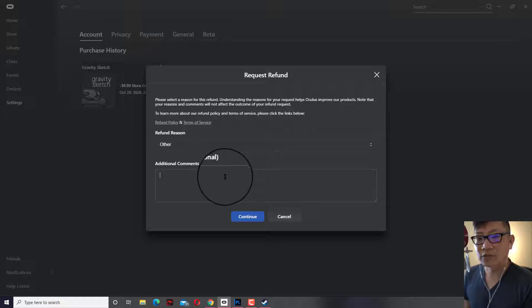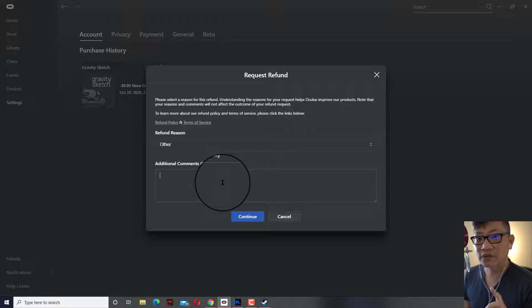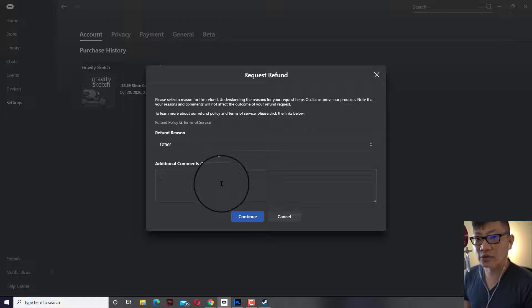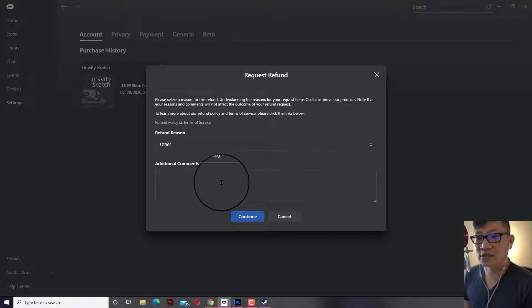Now keep in mind, you have to do this within 14 days of purchase. And also, you have to have used the app for less than two hours total. Doesn't matter if someone else logged in or used your Quest, that still counts against the time.